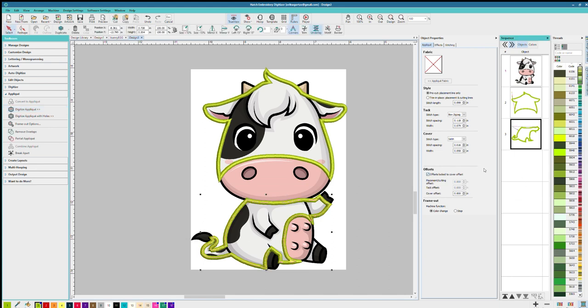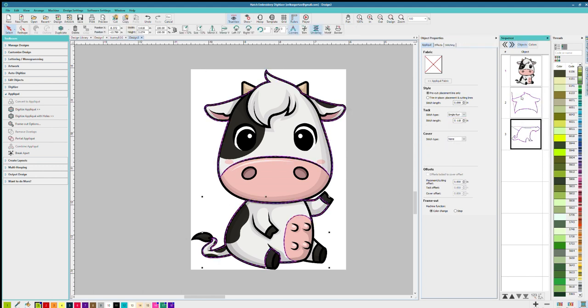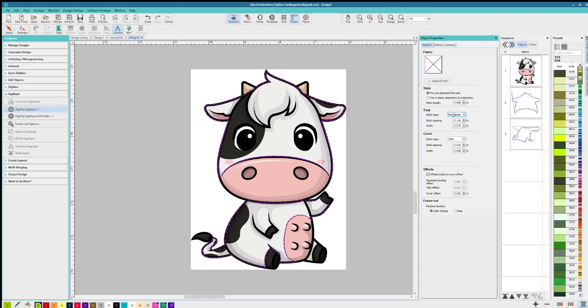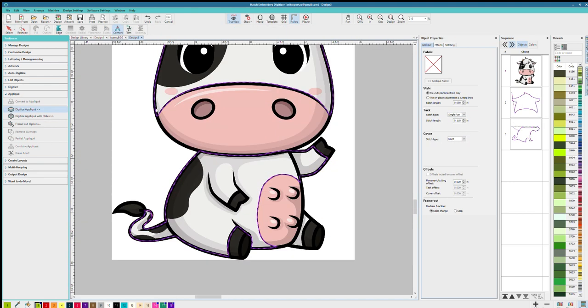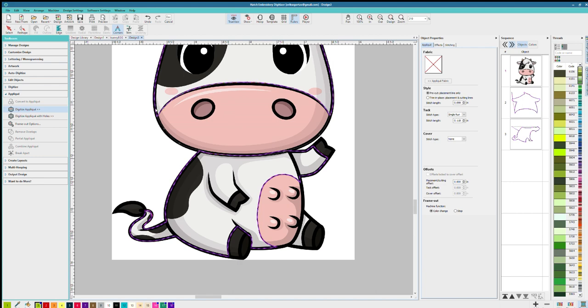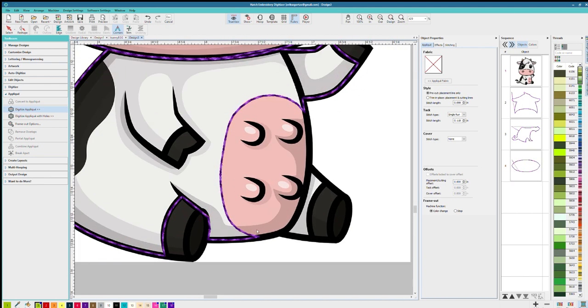So I'm gonna get rid of the satin stitching and switch it from zigzag to single run just because I think it looks a lot cleaner. So I went out of order but not a problem, we could go back and fix that later.